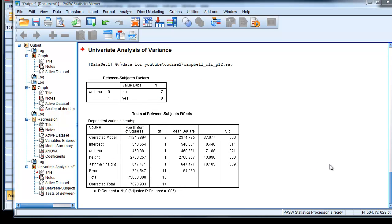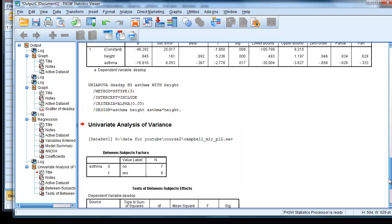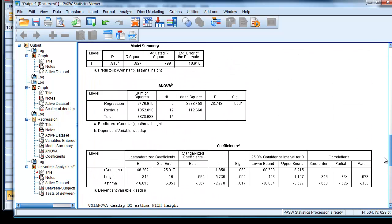Another aspect we can consider to help gauge if the model's improved with the interaction term is to look at the adjusted r squared. For a model with the interaction term, we've got an r squared value there, 0.885, compared to our previous model of 0.79.